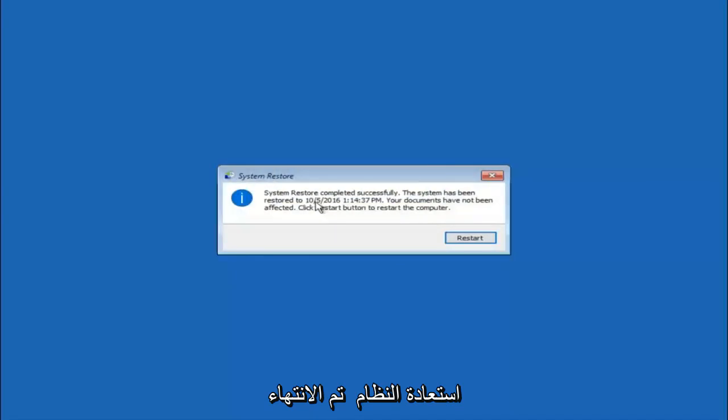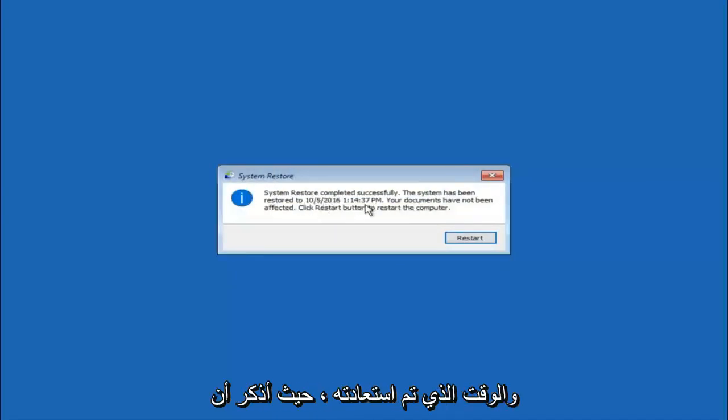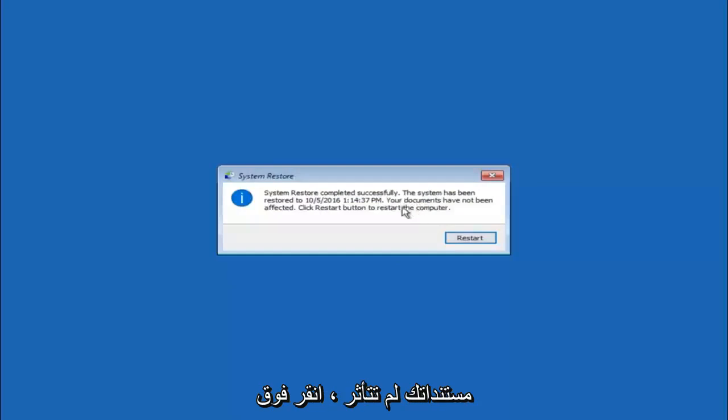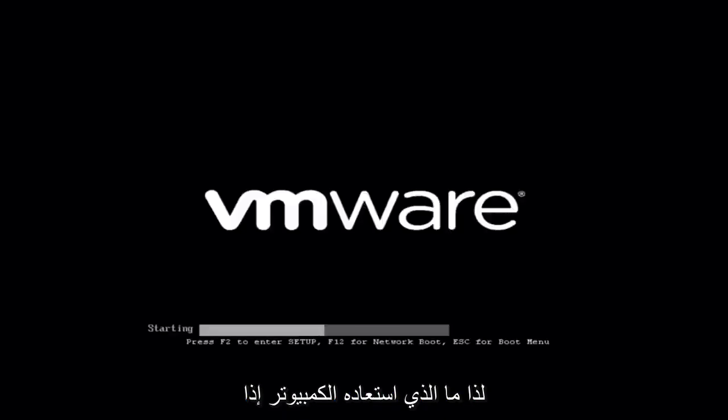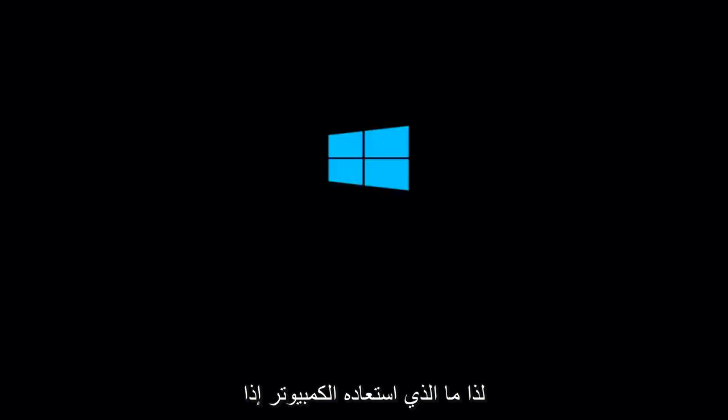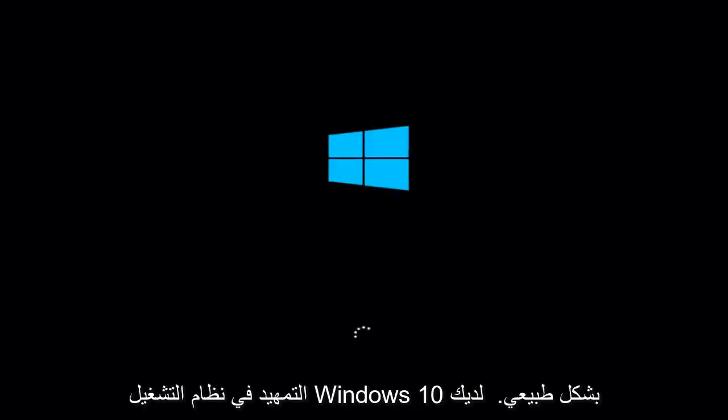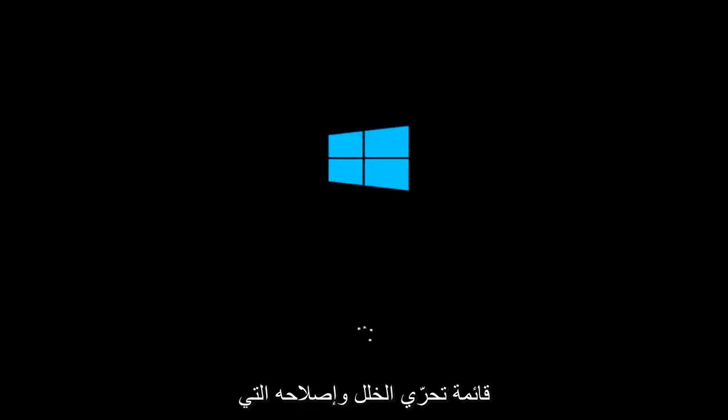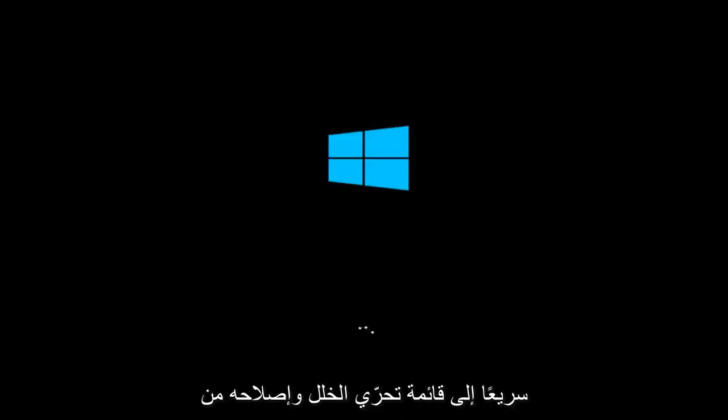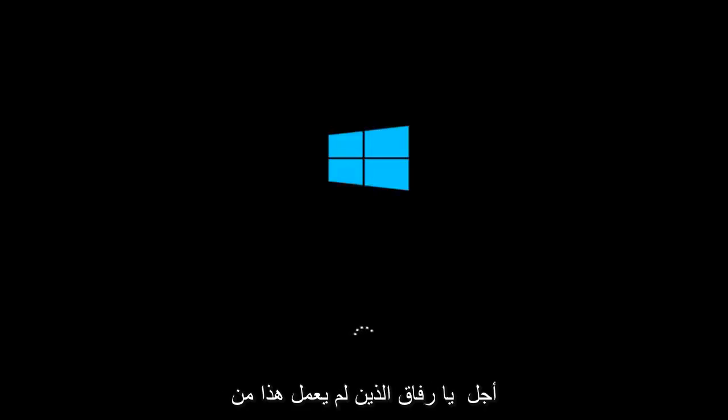We can see the system restore has completed successfully and we can see the date and time that it has been restored to. Because your documents have not been affected, click restart button to restart your computer. Let the computer restart. If for some reason you are not able to boot into Windows 10 normally, I have another alternative method and it will involve going back into the troubleshooting menu that we were previously in. We're just going to fast forward back to the troubleshooting menu for you guys who this did not work for again.